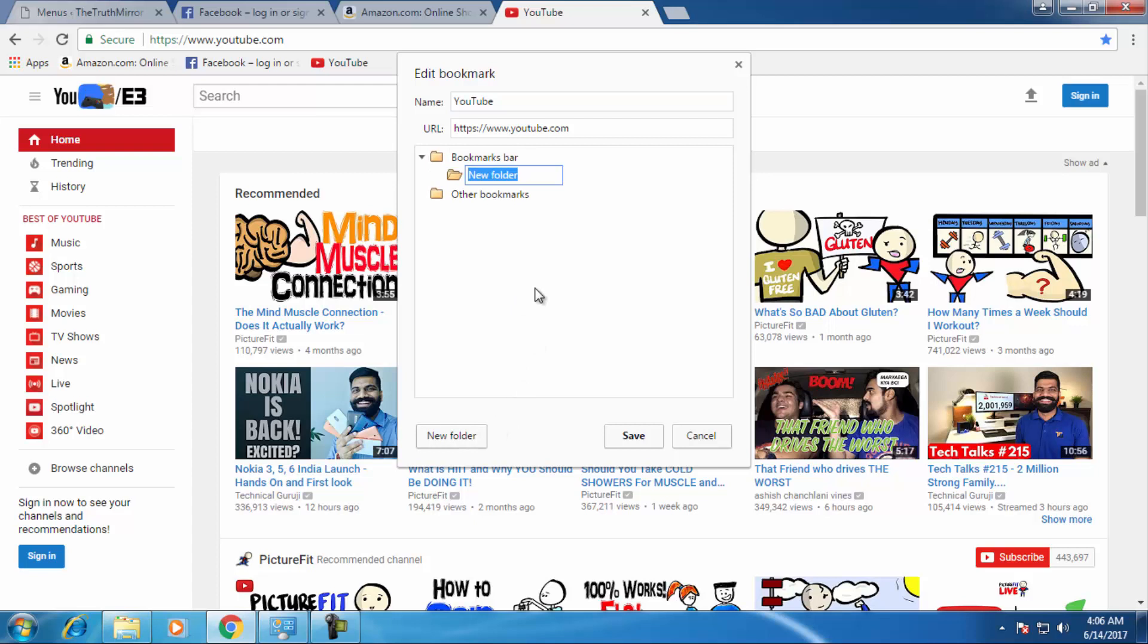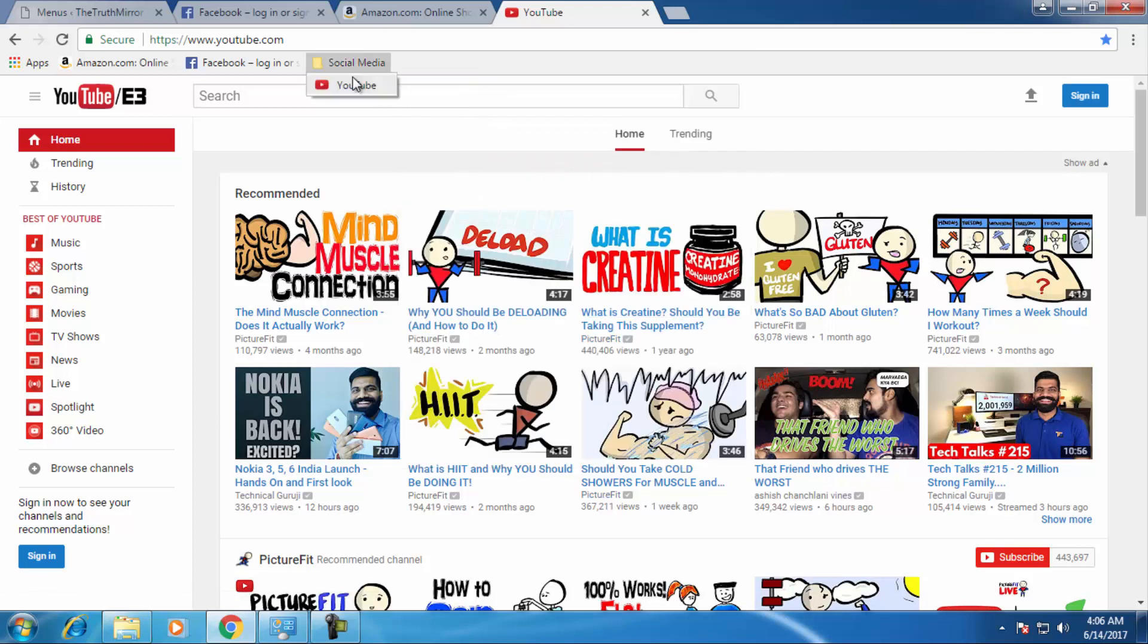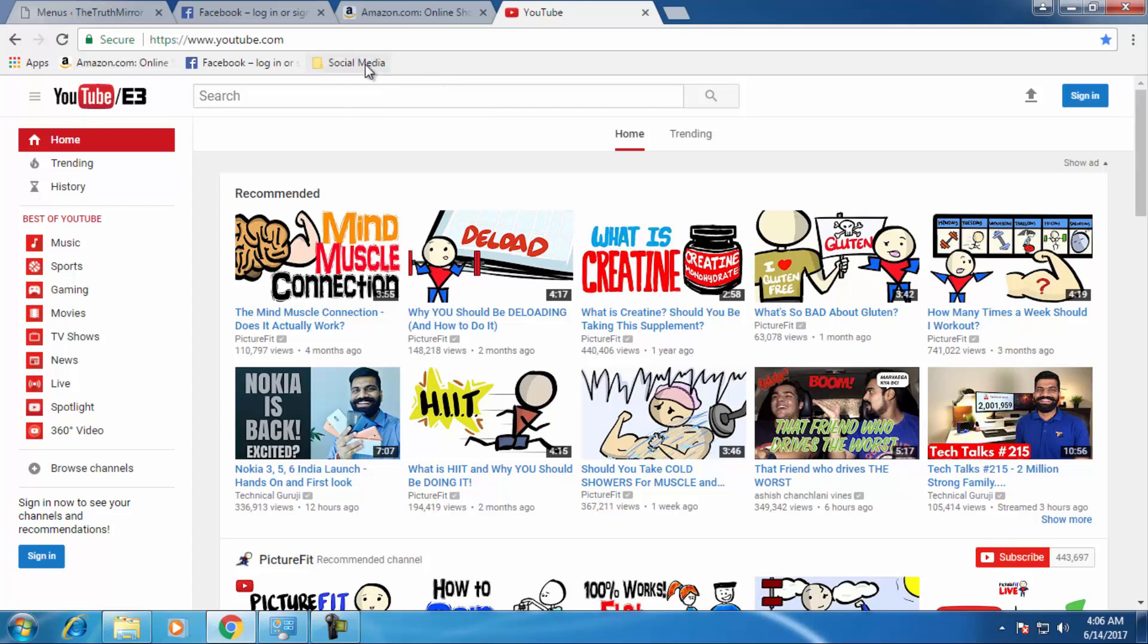So you have created a social media folder, just need to save. If you click on the social media folder, there will be a YouTube link. So you can add social media related links into this particular folder.